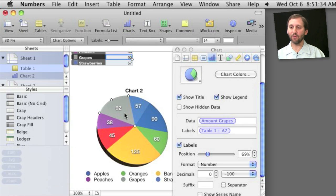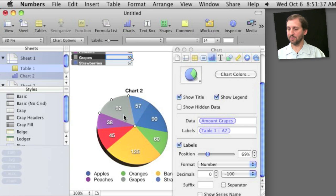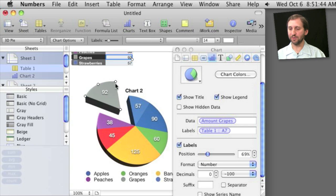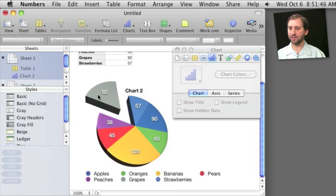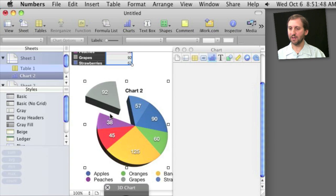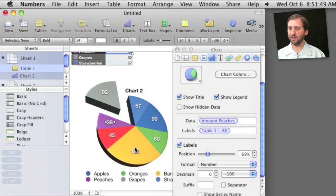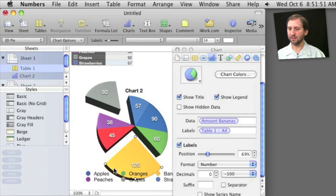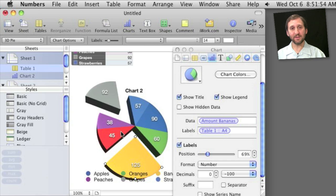I can also select individual wedges in the chart, and once I do there are certain things I can change about it. Like for instance I can change the data and labels for it, but I can also just drag it out to indicate something about this piece that I want to show. And I can do that for any of the pieces here. For instance, there are a lot of different things you can do and it is really as easy as dragging and dropping.